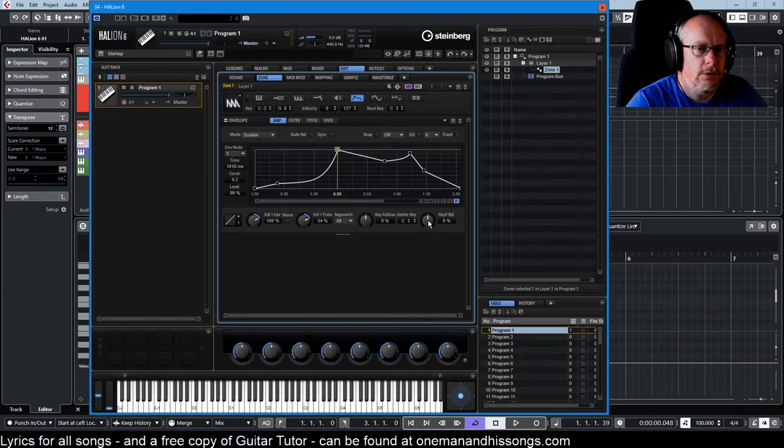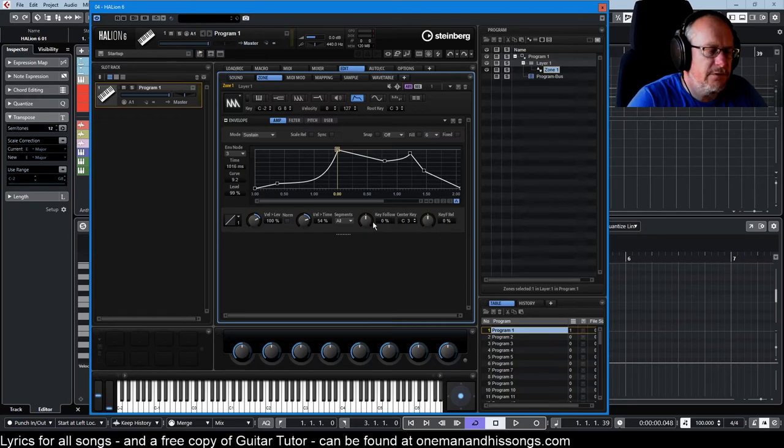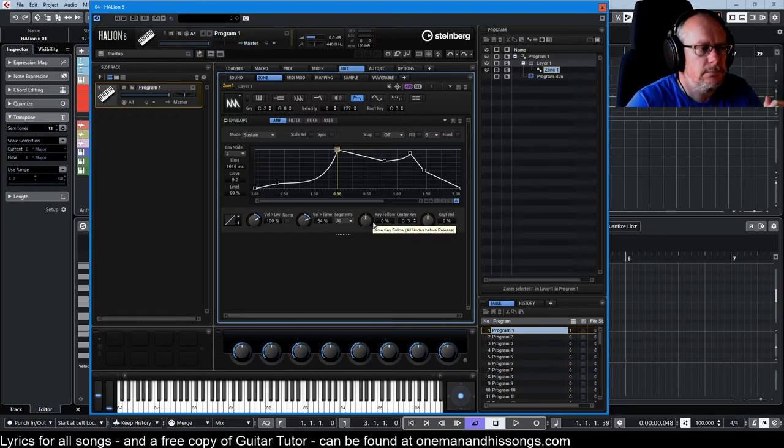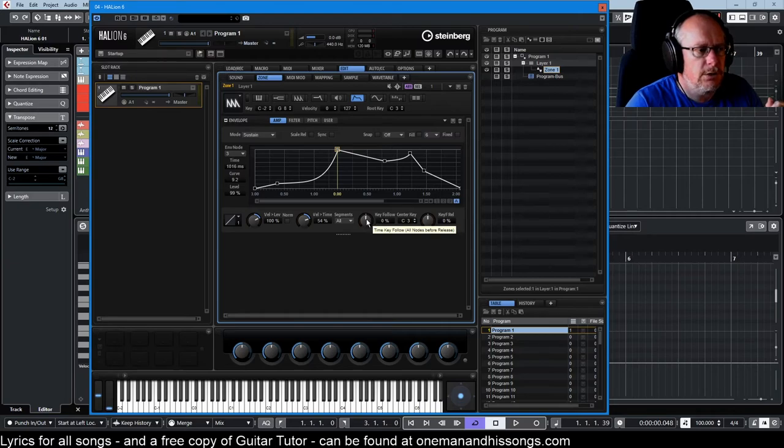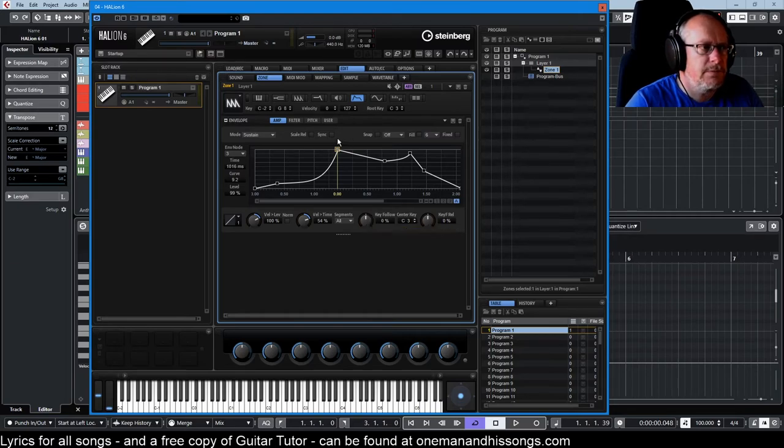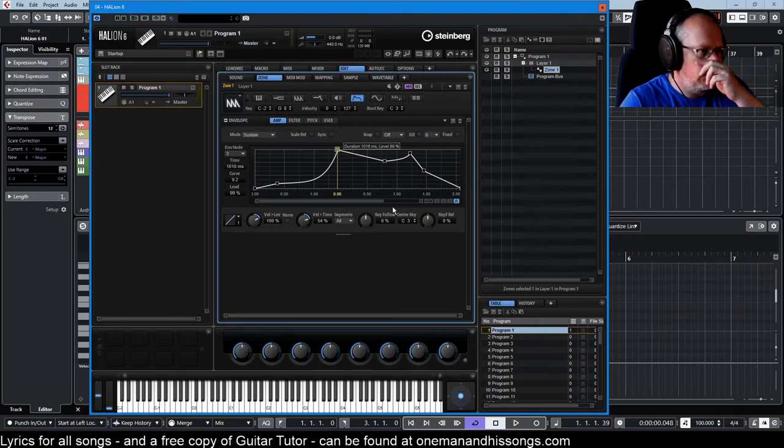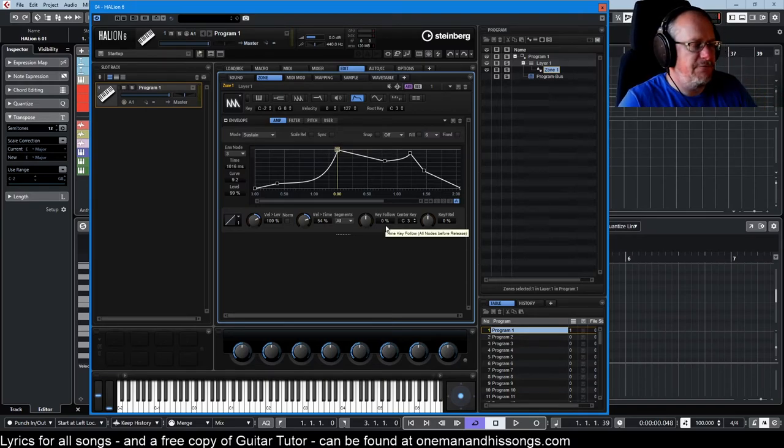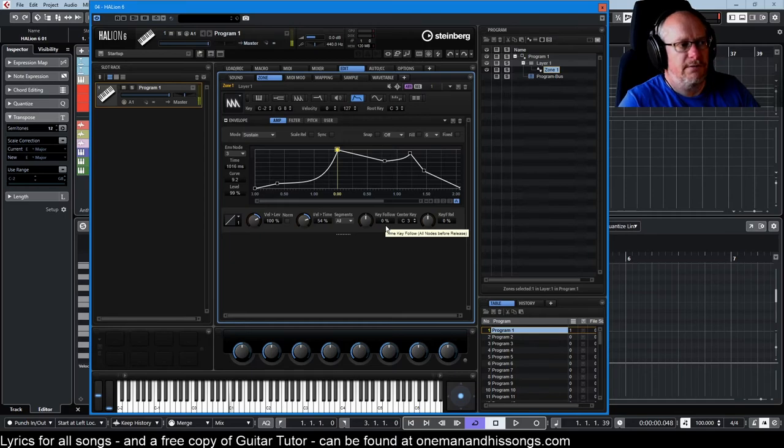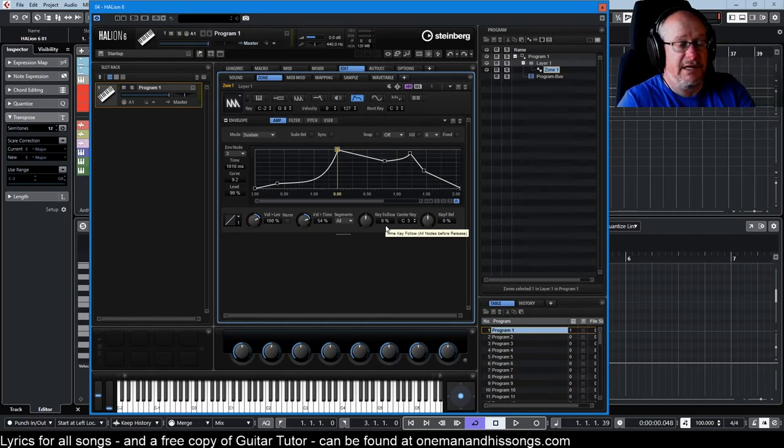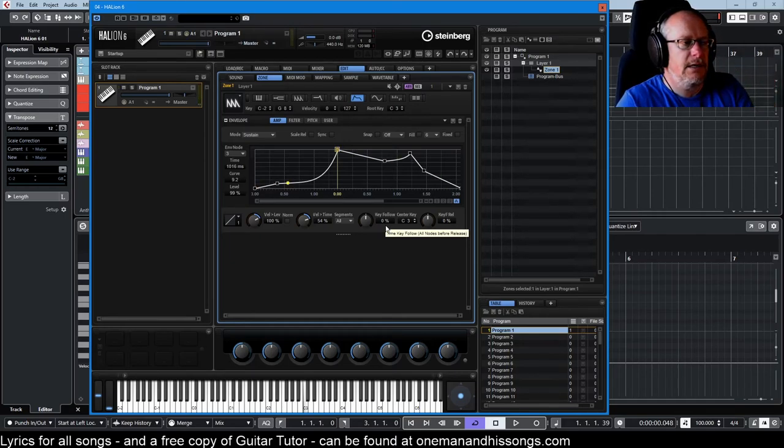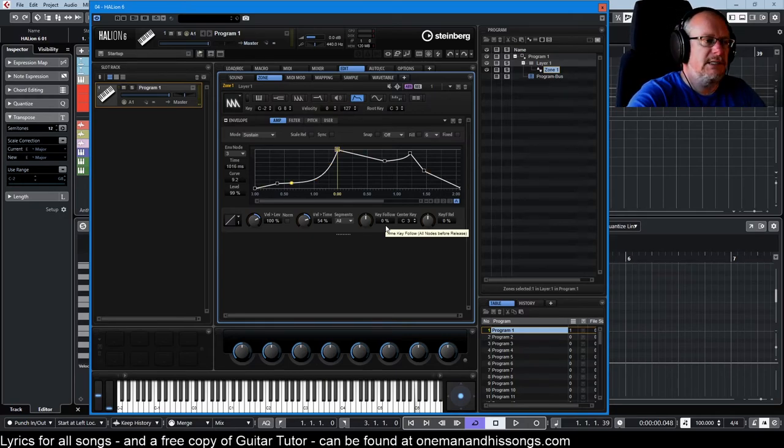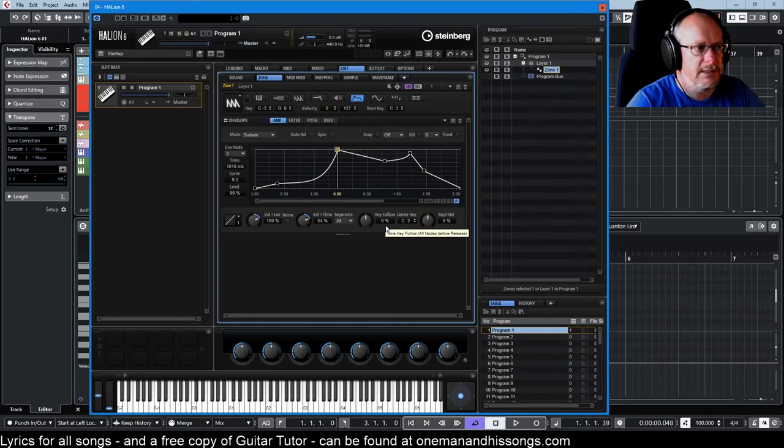All these settings down here, all the key follow settings, are about how fast the envelope plays. So time key follow is everything up to the sustain node. And at zero, it's the same across the entire keyboard. Every key that you play always travels at the same speed. We're just worried about everything up to the sustain node here. Playing a C3 here travels at that speed. C6 up here travels at the same speed.